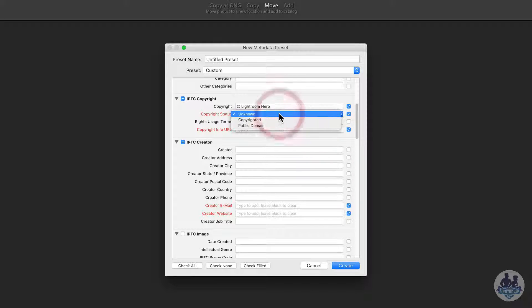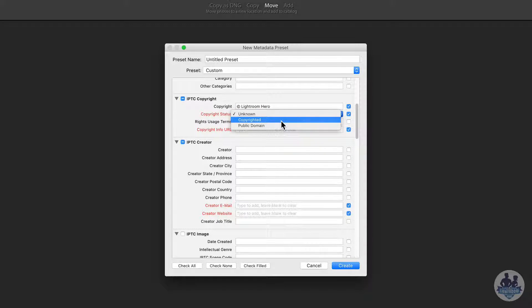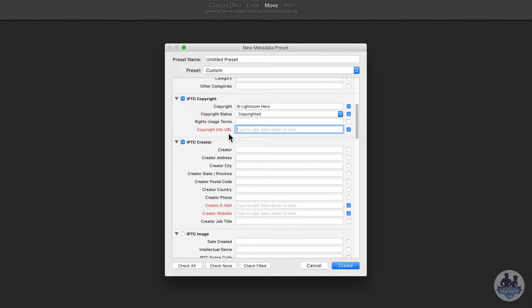Then we go to the copyright status, whether the image is copyrighted or public domain. So let's select copyrighted. And then we have our, let's go to our copyright info URL.